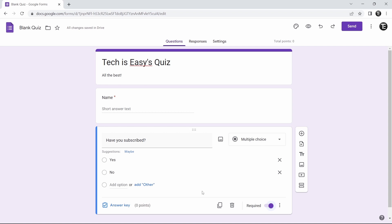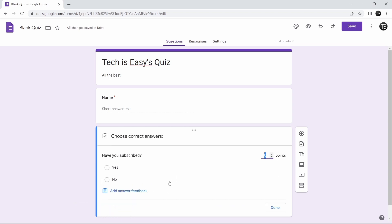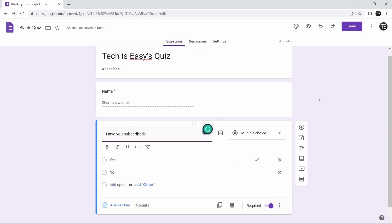Now, one thing you can do to make this quiz autograding is add an answer key to all the questions. Just click on answer key and select the right answer — I'll select 'yes.' Then you can assign points for this question, so I'll keep it 5 points, and click done. As you can see, a tick has appeared next to 'yes' since this is the correct answer, and the points for this question are shown as 5.